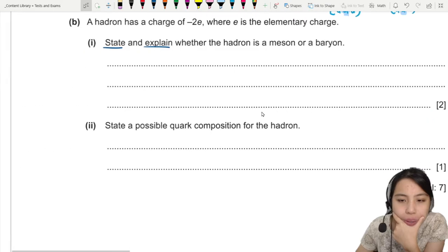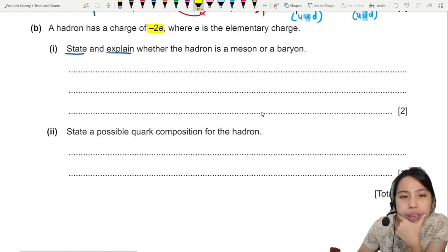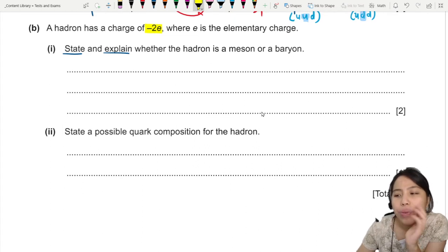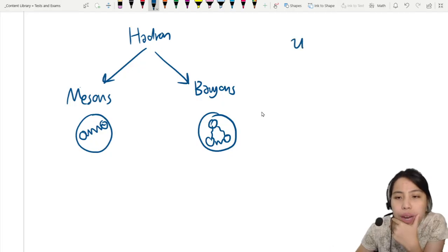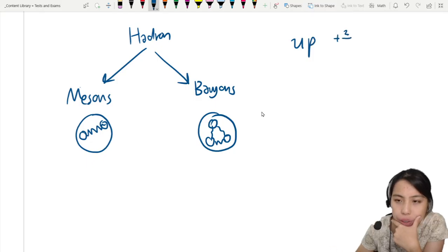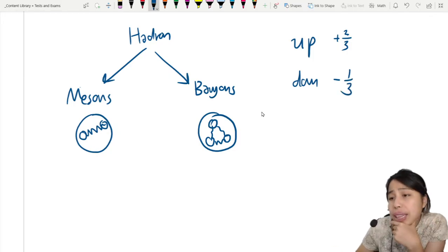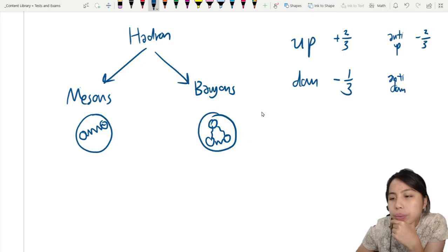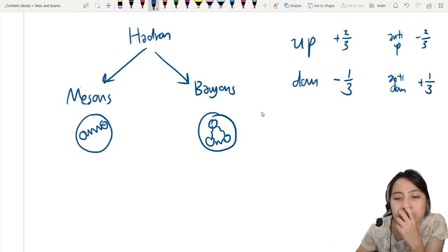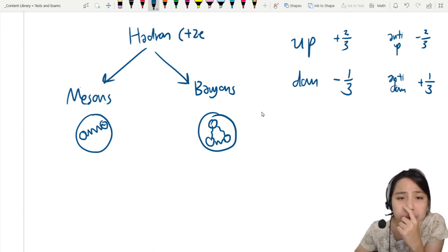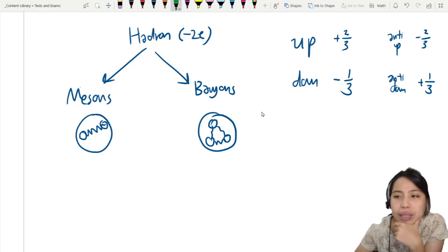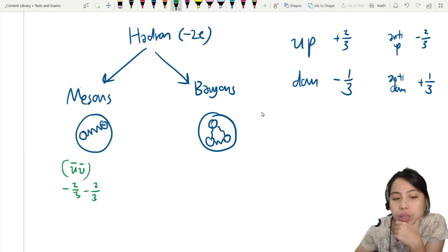We need to think of what combinations of quarks can give a charge of negative 2e. Up quarks have a charge of +2/3, down quarks have a charge of −1/3. Anti-up has a charge of −2/3, and anti-down has a charge of +1/3. Let's try a meson — I want the charge to be as negative as possible. With two anti-up quarks: −2/3 + −2/3 = −4/3. I can't quite reach negative 2 with a meson.